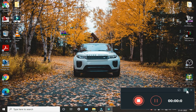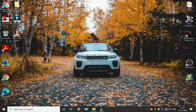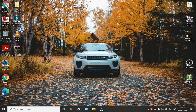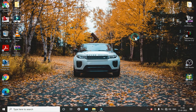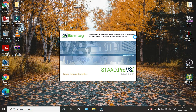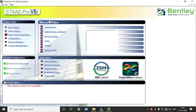Hello guys, today we are going to see how to analyze and design a cooling tower in STAAD Pro software. Now we will open STAAD Pro software.